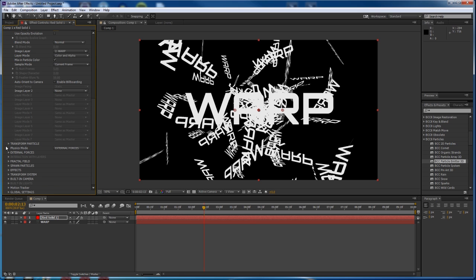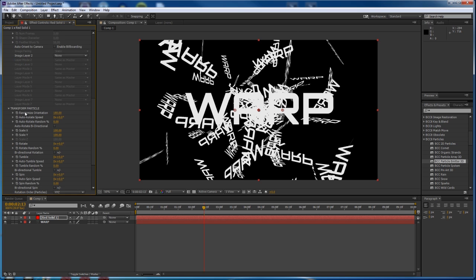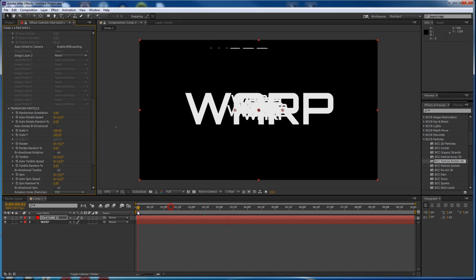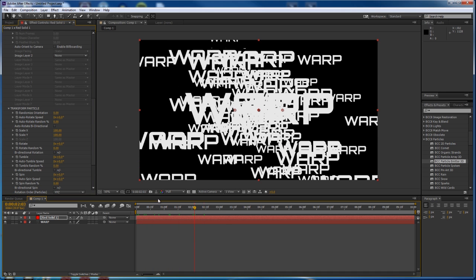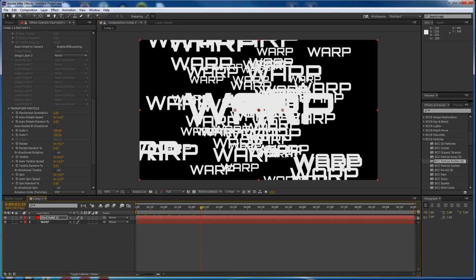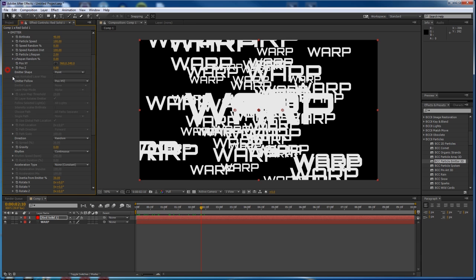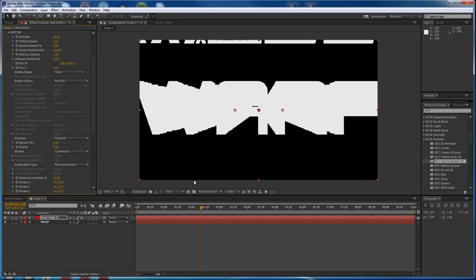To organize these things — there's a lot of things we've got to change. Twirl down Transform Particle and change Randomize Orientation to zero. It's still kind of chaotic, but it's like organized chaos now — kind of a cool effect in its own right, but we want to make them a solid line. So next we go into the emitter group, change the direction to Forward, and change the spread to zero.